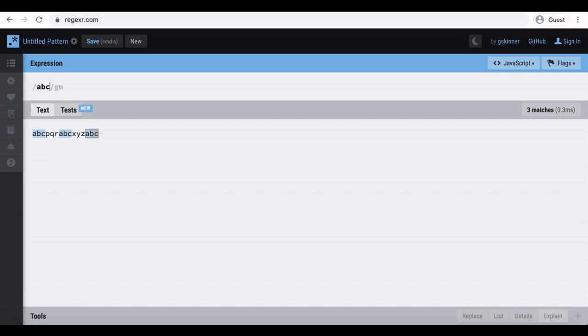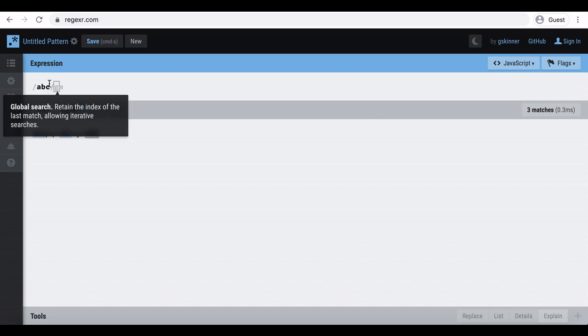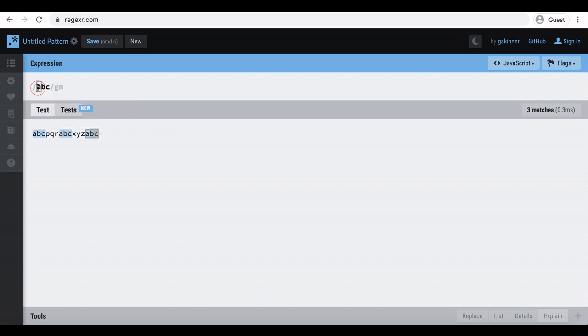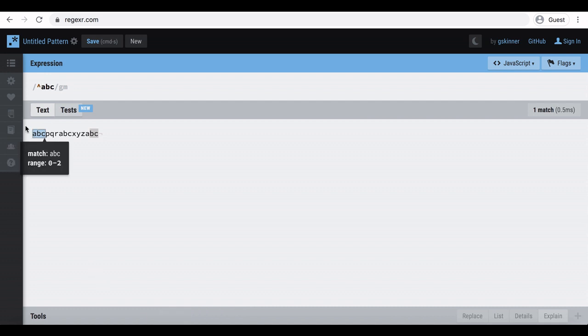You can see, it select all the abc groups in the string. Now let's see what will happen if we use hat sign. It will select only first abc because hat sign represent only start position.